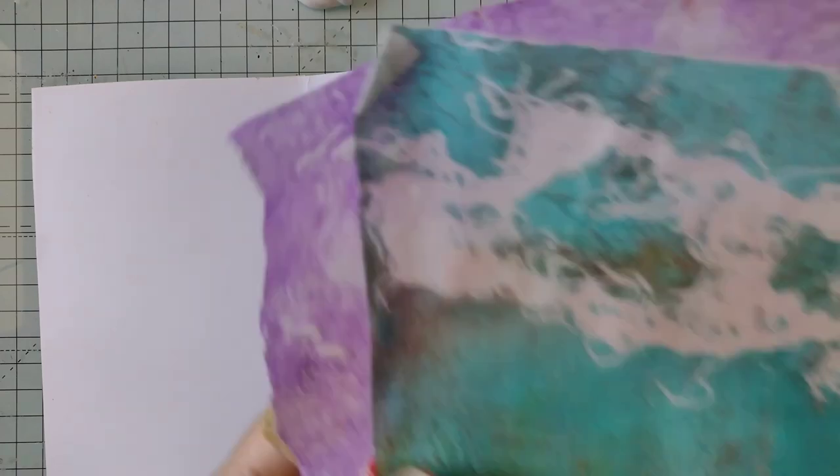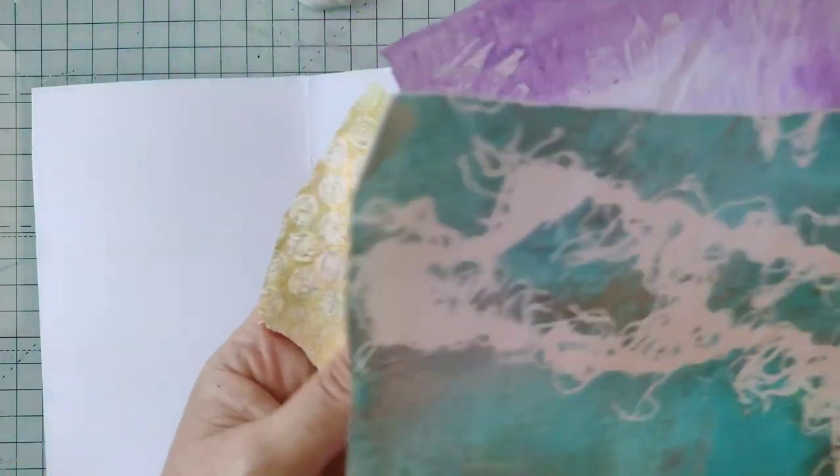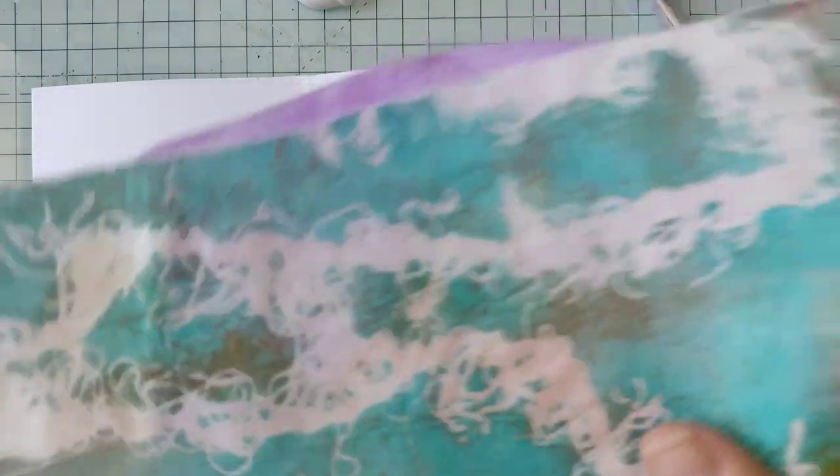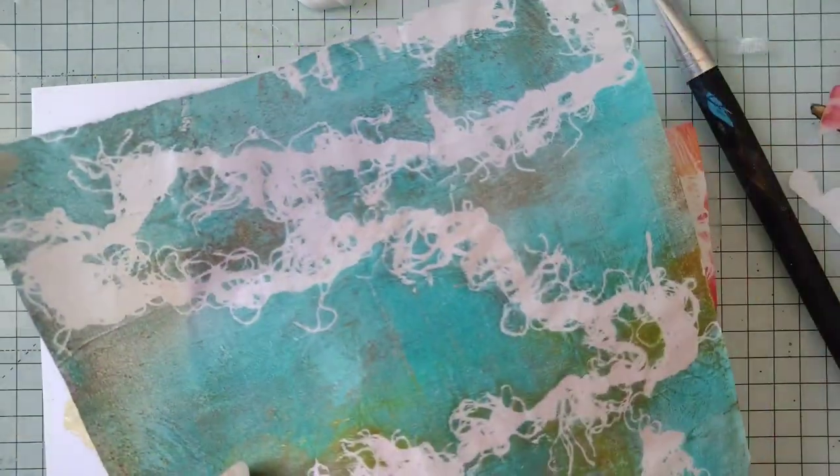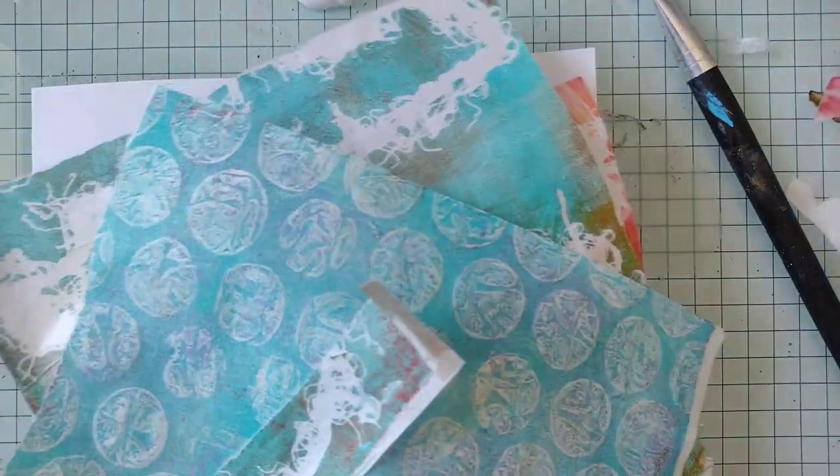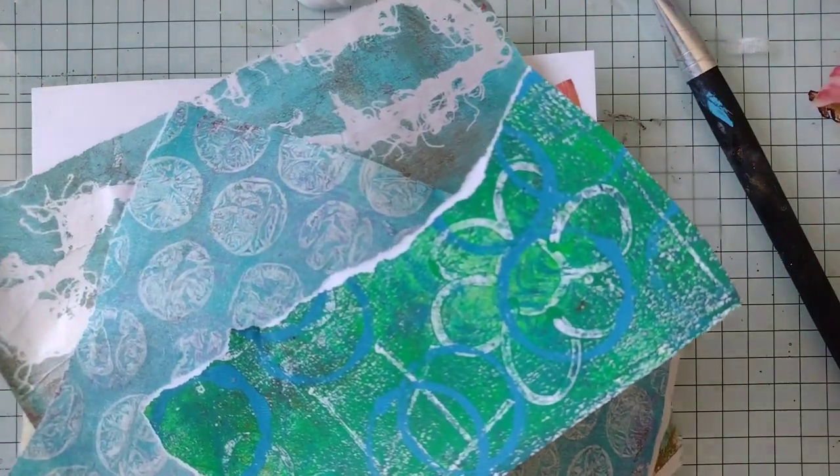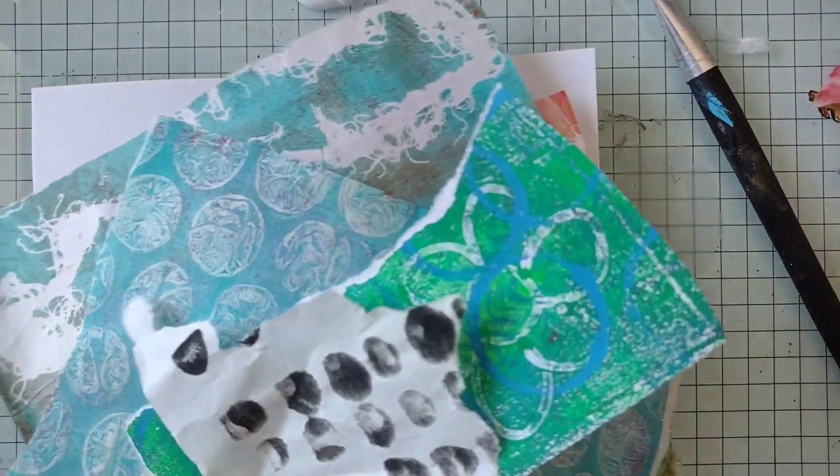And I've got scraps of jelly prints. These are the ones that I was using. I've got these, I've got these, little bits of different ones, black and white bits.